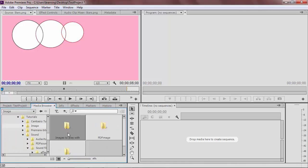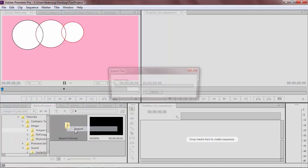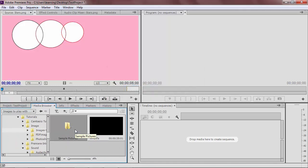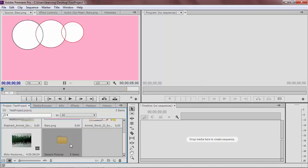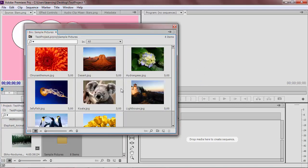You can do this with one piece of media or an entire folder. If you import the entire folder, it will be imported as a bin into Premiere.